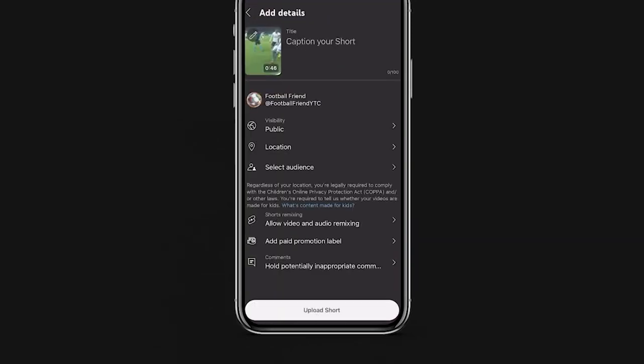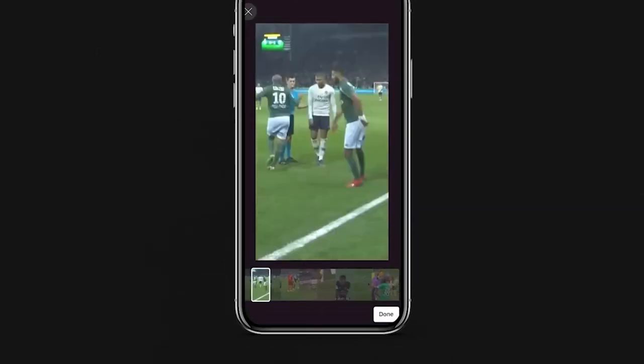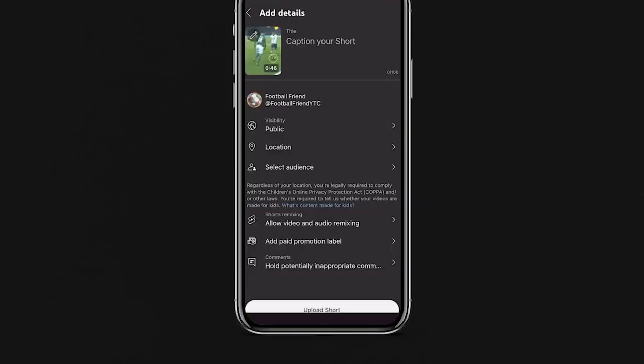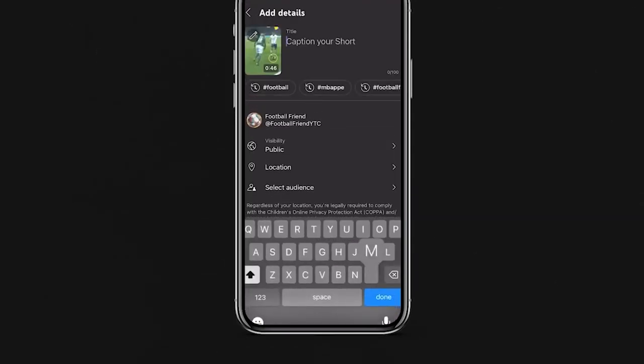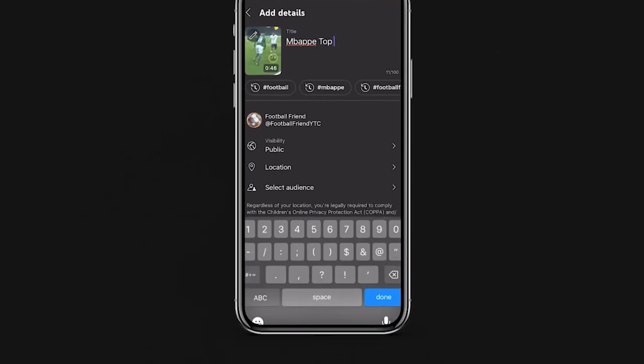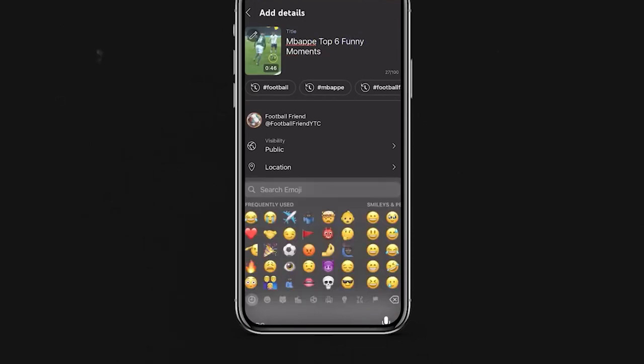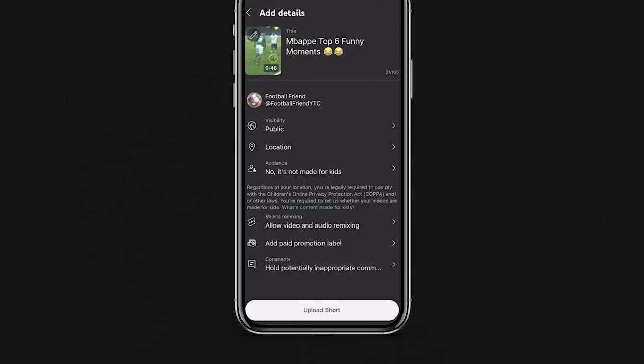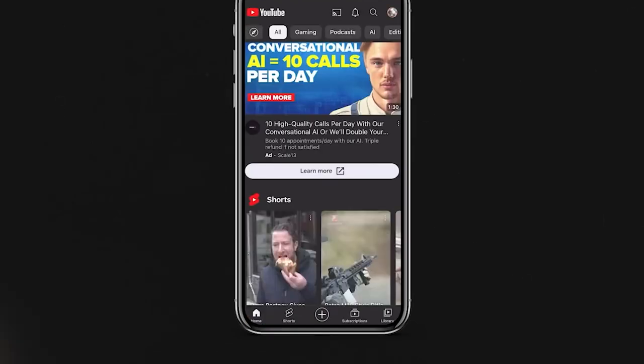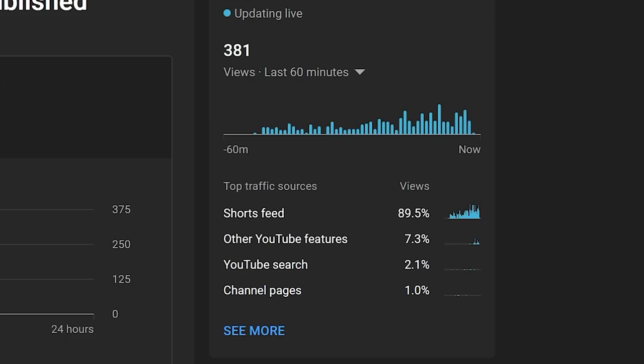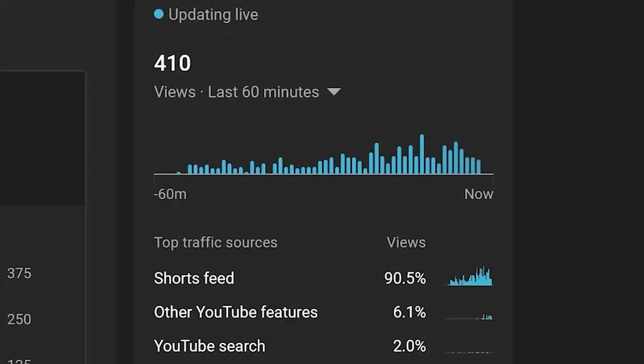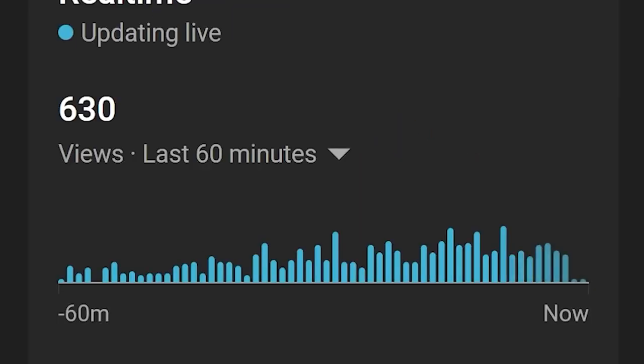Step 4: Upload Your Shorts. It's best to upload your shorts from your mobile and I think that's actually the only way to upload shorts properly. I titled my short, Top 6 Mbappe Funny Moments, as I find that list videos tend to keep people watching towards the end.